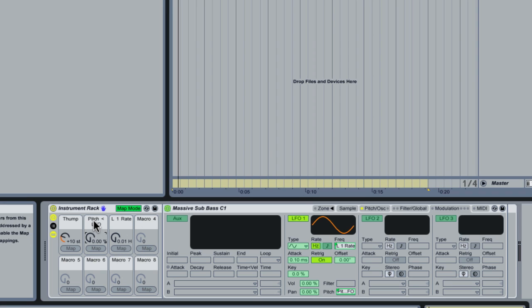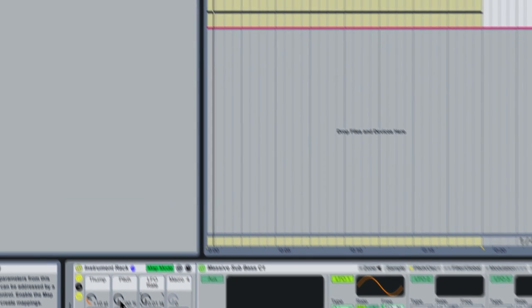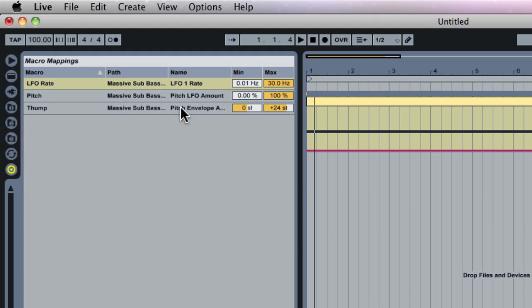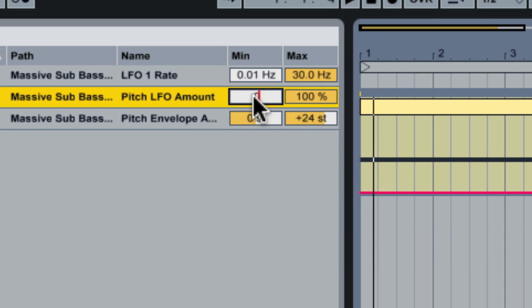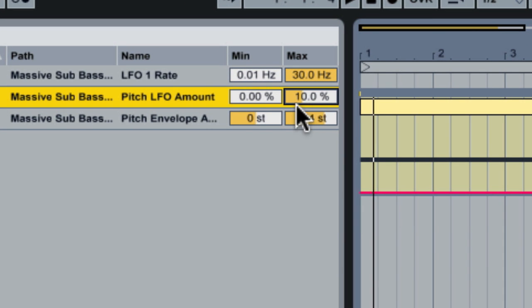And then we're going to rename these so we know what these are. So this is pitch and this is LFO rate. And again we're going to edit the ranges here. So pitch we're going to go from zero and we're going to go maximum 10 percent. We're not going to go too crazy.